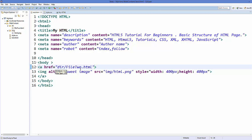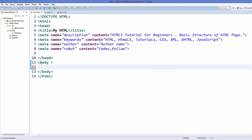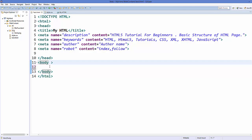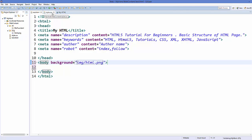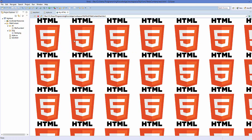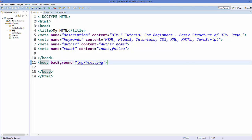Now let's see how we can add a background image to our HTML page. There are two ways. The first way is to go to your body tag, add an attribute called background, and give the location of the image you want to set as background — for example, img/html.png. Save it and refresh, and it will set that image as the background. If the image is smaller than your web page size, it will repeat to cover the page.